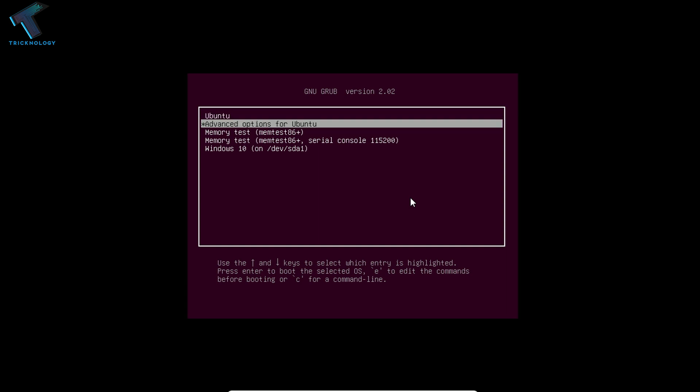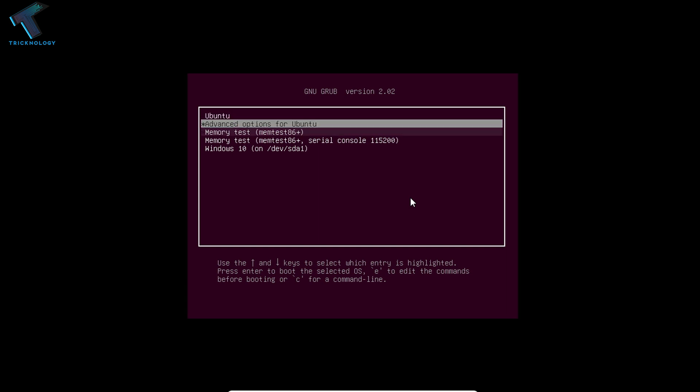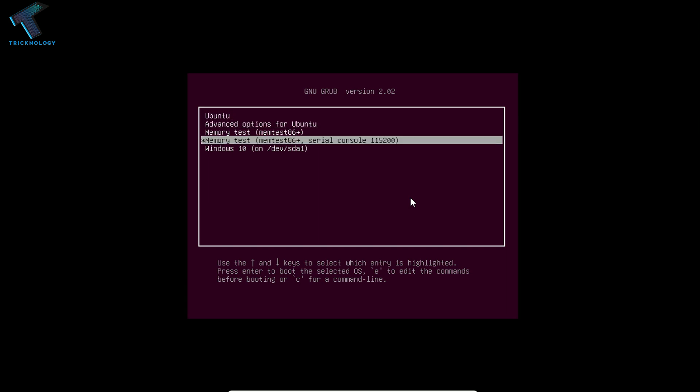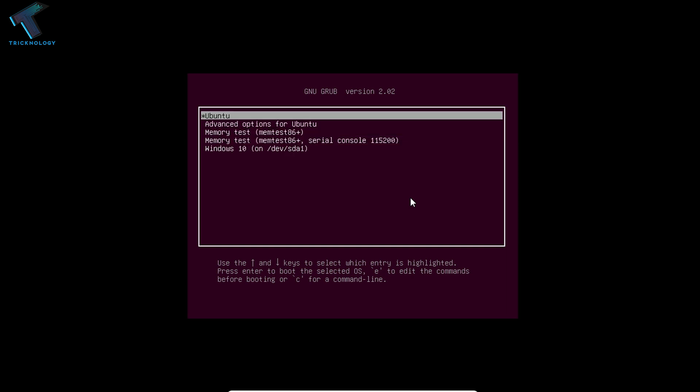After rebooting, whenever you start your computer the boot menu will appear like this. If you want to log in with Windows 10, choose Windows 10. If you want to log in with Ubuntu, choose Ubuntu. I'm logging in with Ubuntu.